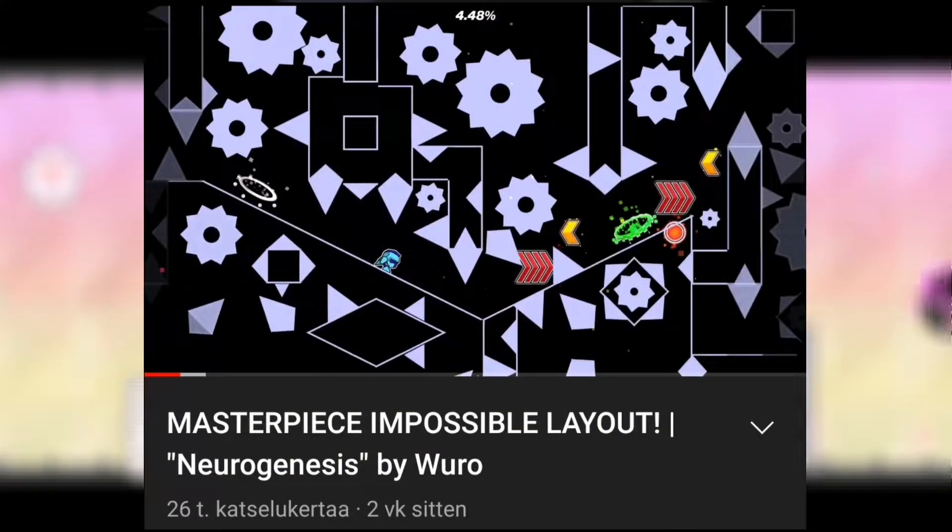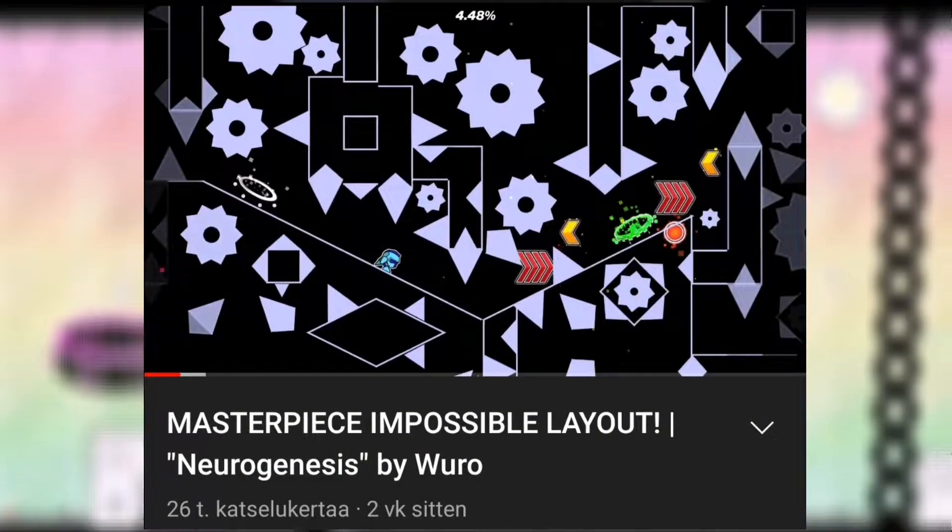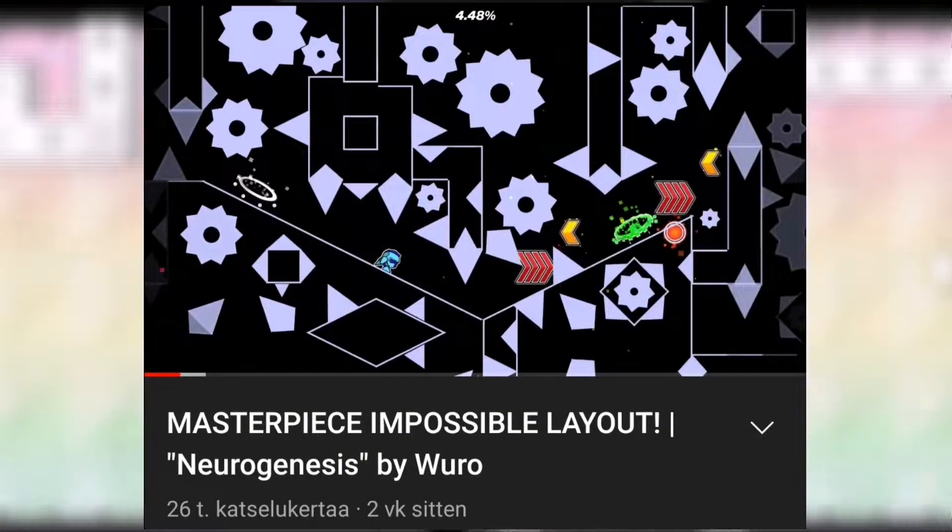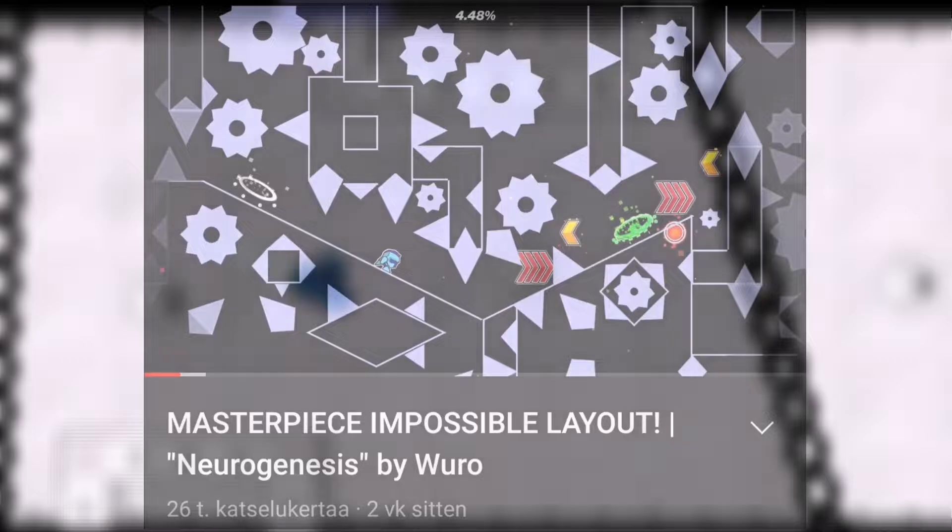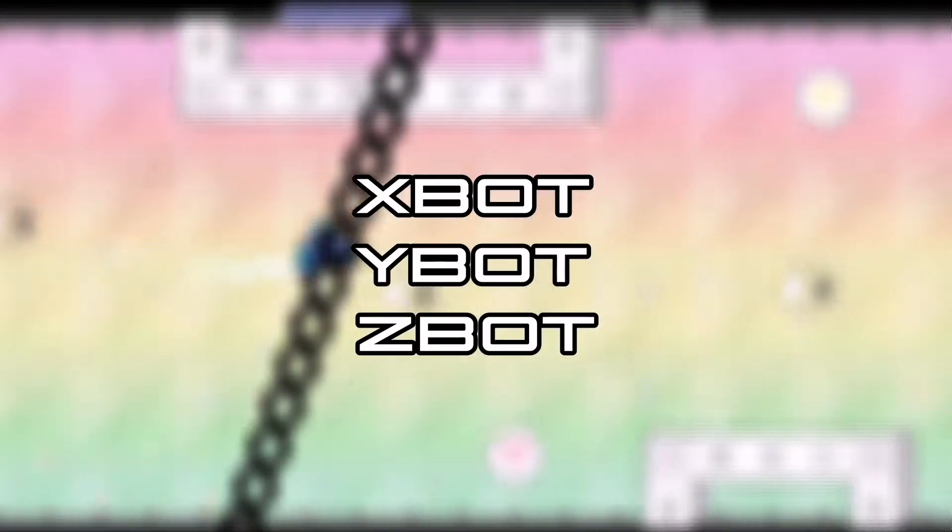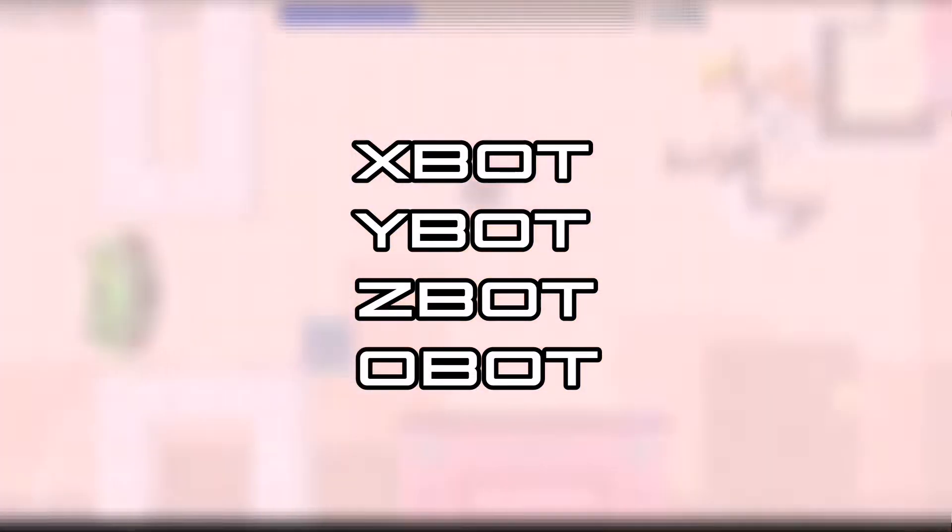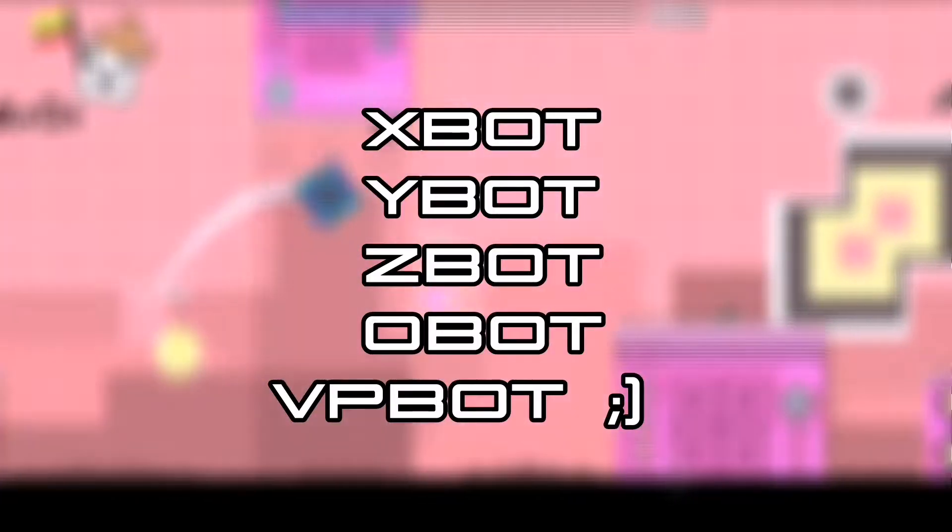Before I begin the story, I have to explain what is a bot if you're new to Geometry Dash. A bot is a macro that essentially can make you beat a level. These are commonly used in showcase videos for instances like Impossible Levels. Some of these kinds of bots are X bot, Y bot, Z bot, O bot, I don't know, VP bot.